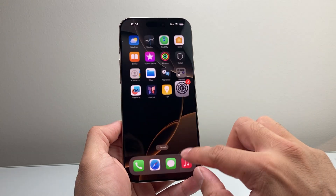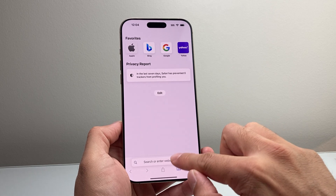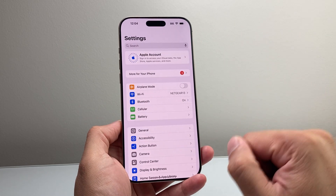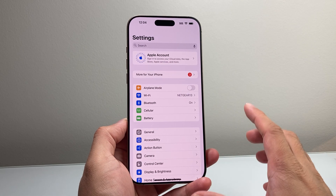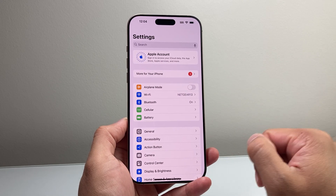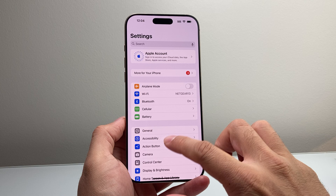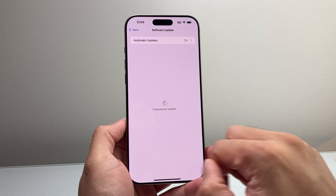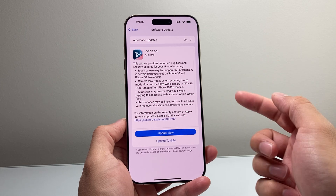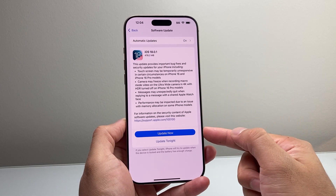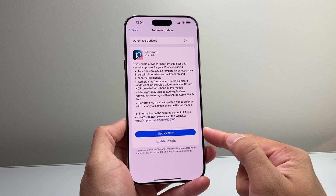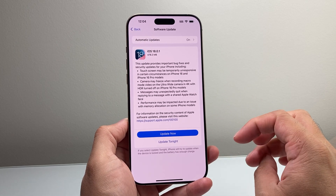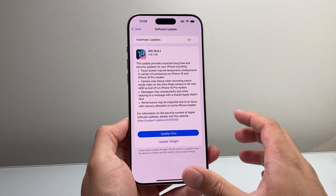If you've done all of that and the keyboard is still having issues, the next thing to do is check if there's a software update to fix it. Usually if it's a major issue, Apple will quickly push out an update. Go to Settings, General, Software Update, and check if there's a new update available — such as iOS 18.0.1 — and update to fix any of those issues impacting your iPhone 16.